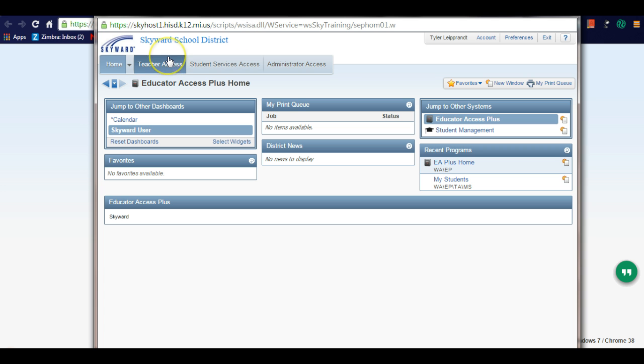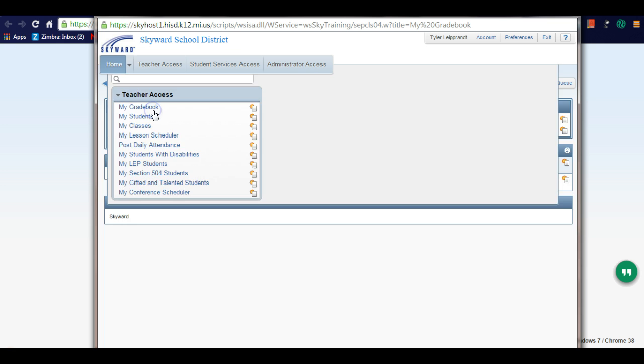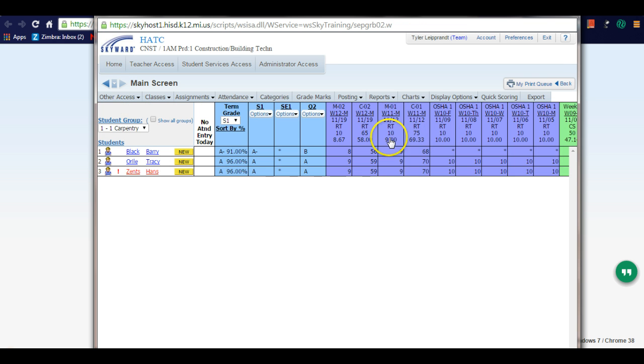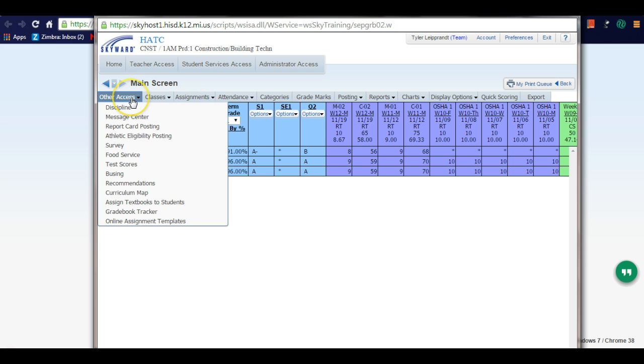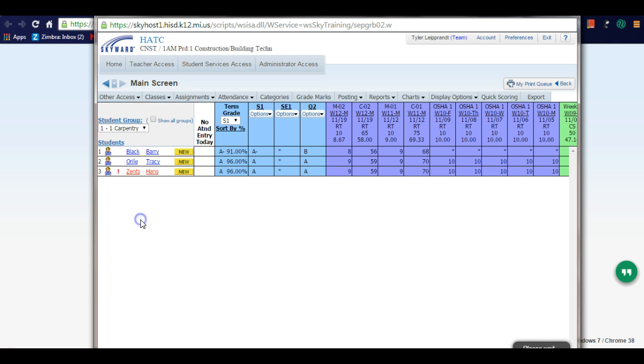It's pretty simple. You go to your teacher access page, choose your grade book - doesn't matter what class you choose. Once you choose that class, you'll see your options: your grade book, your students. Before we went to assignments and add assignments, but now we're going to go to other access at the very bottom: online assignment templates.